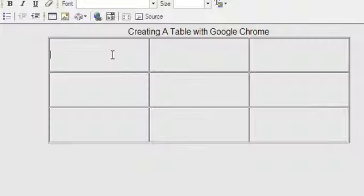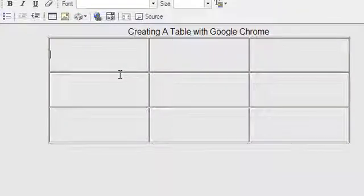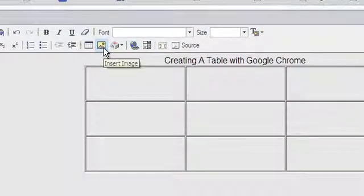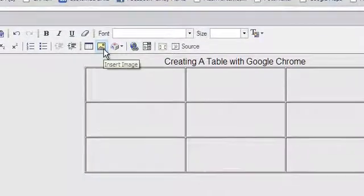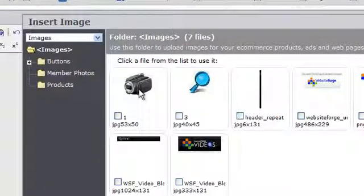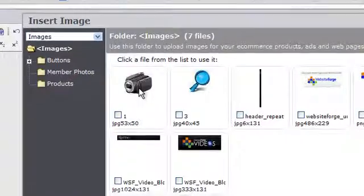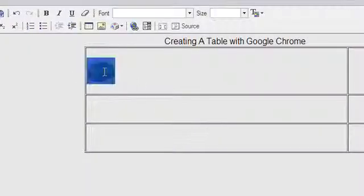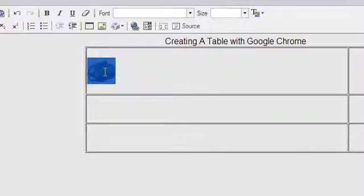To add text or images inside any cell, first click inside the cell. Let's add an image to this cell. Click on the Insert Image icon in the Toolbox. Locate the image you want to add and then click on it. You can also center this image at any time. Just click on the image and then click the Center button.